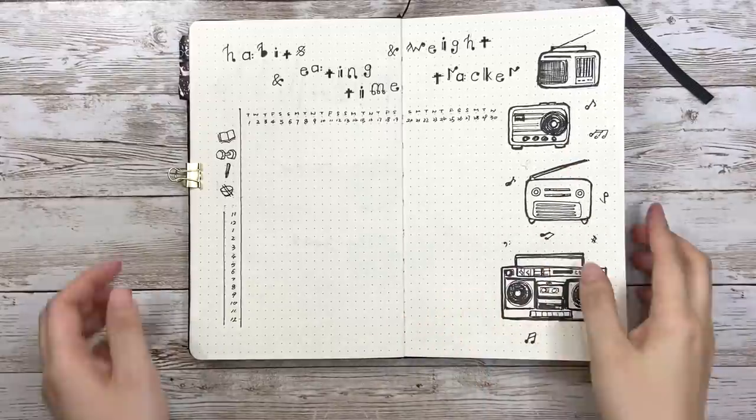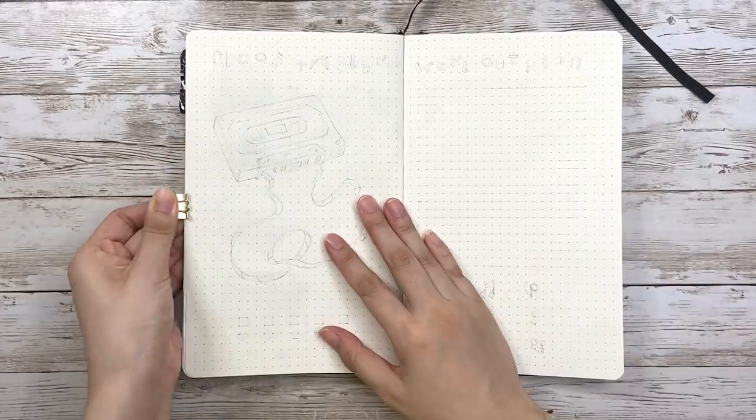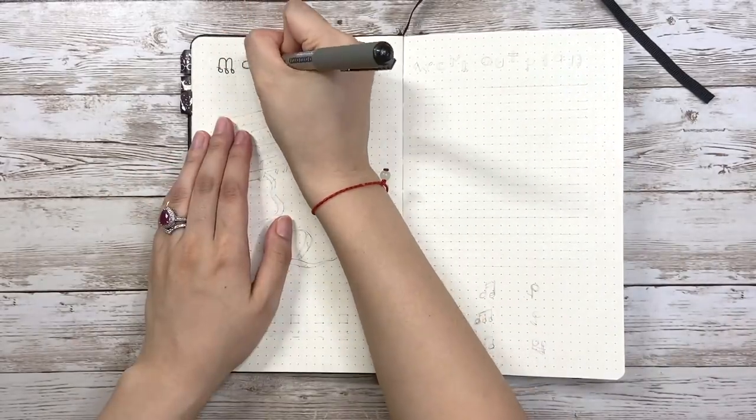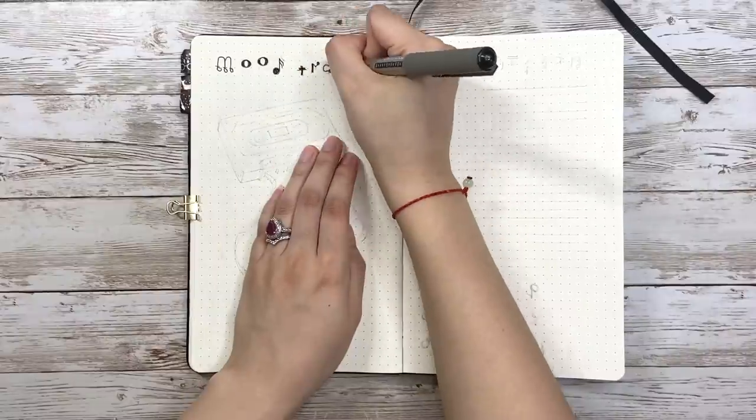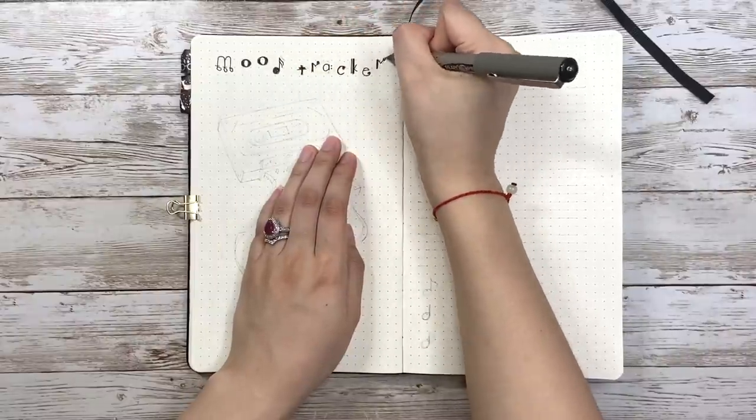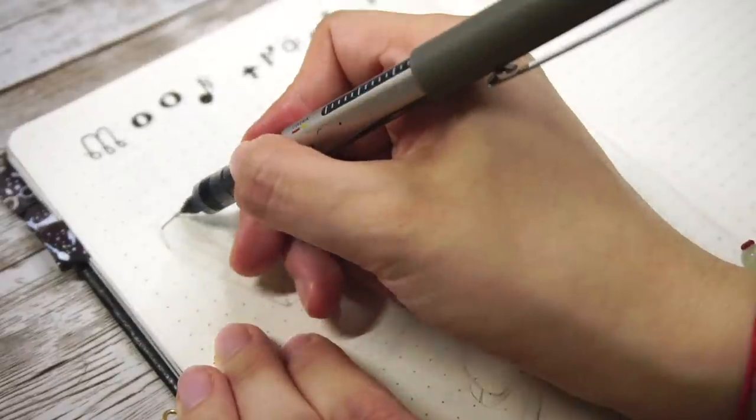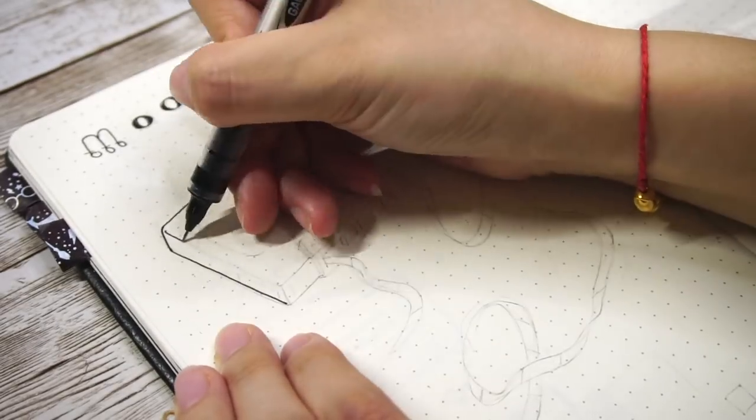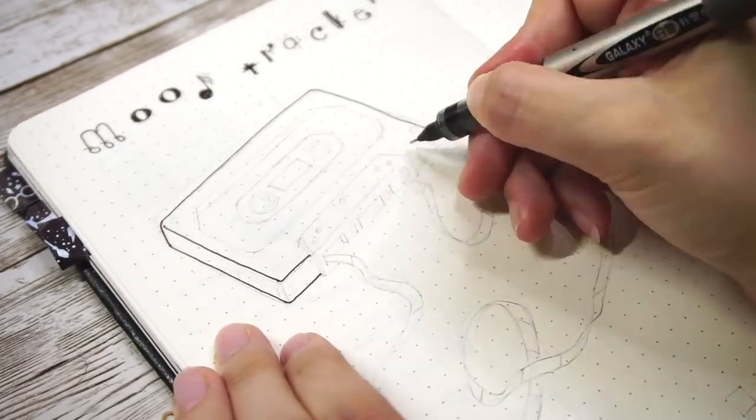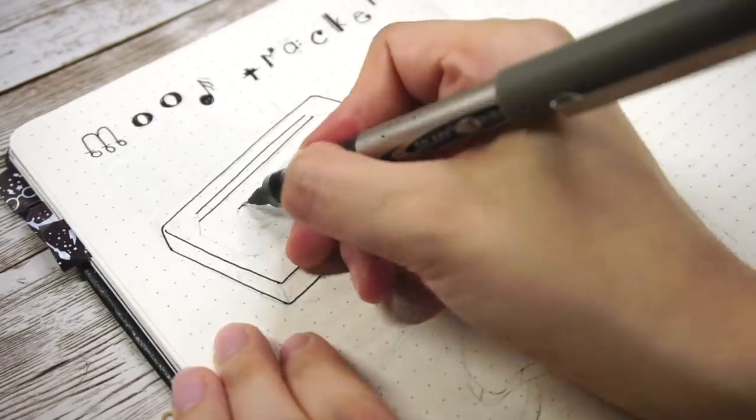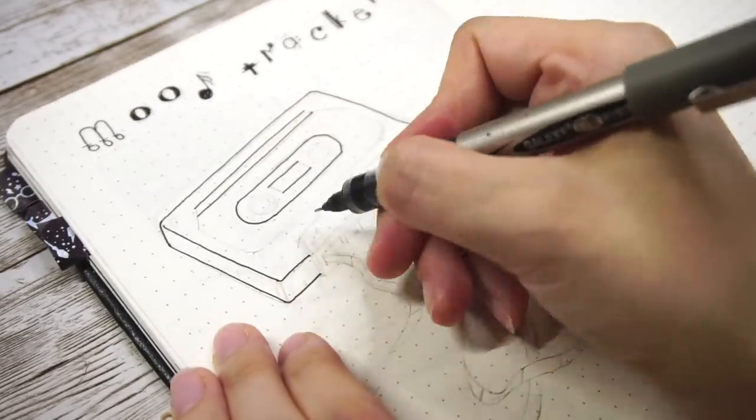Now let's move on to the mood tracker. If you watched my how to plan out a bullet journal theme video, you know that I was struggling between a few designs I had for this page, and here we have the final winner. I feel like cassette tape was my main source of music for a long time during my childhood, so it deserved to have its own page.